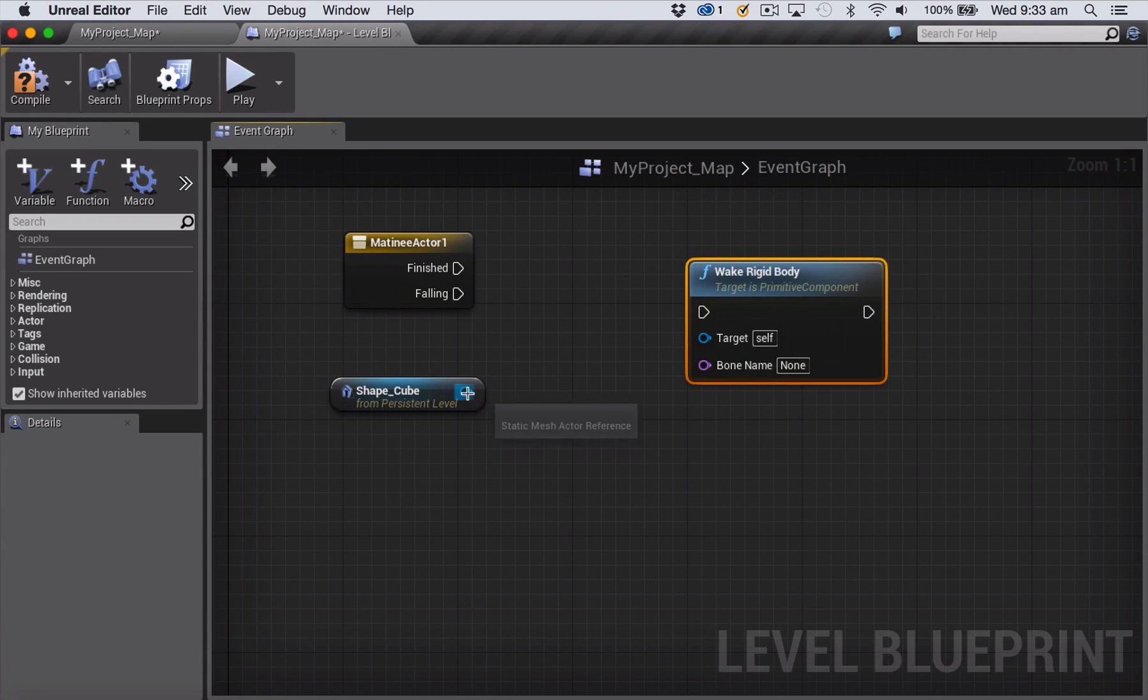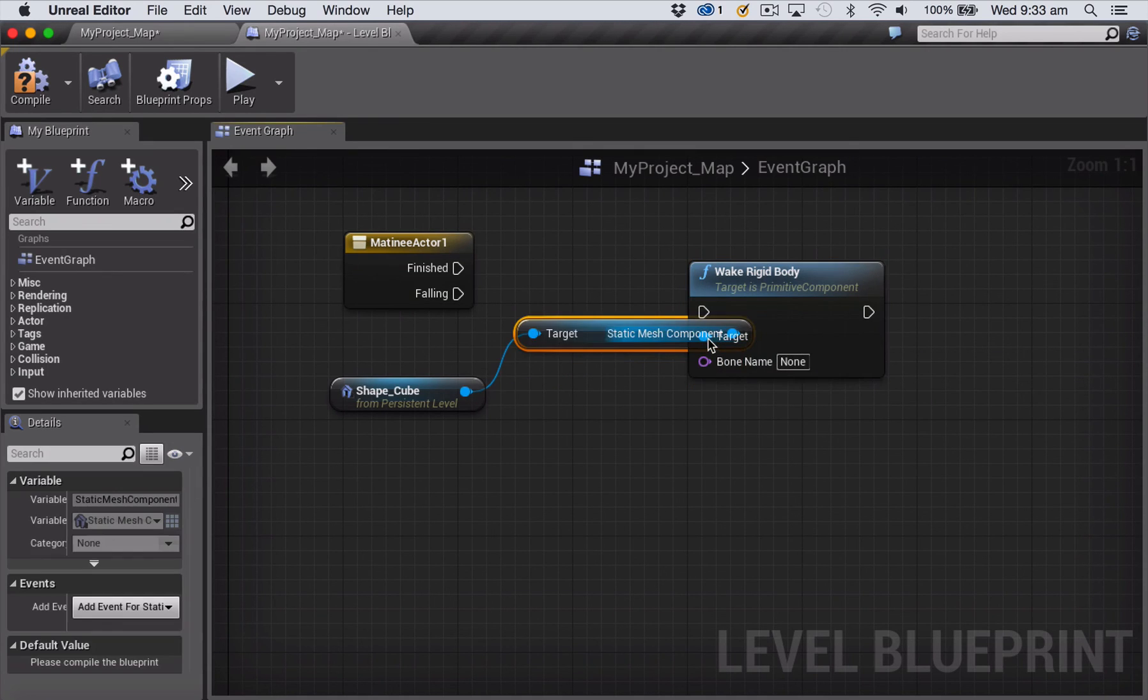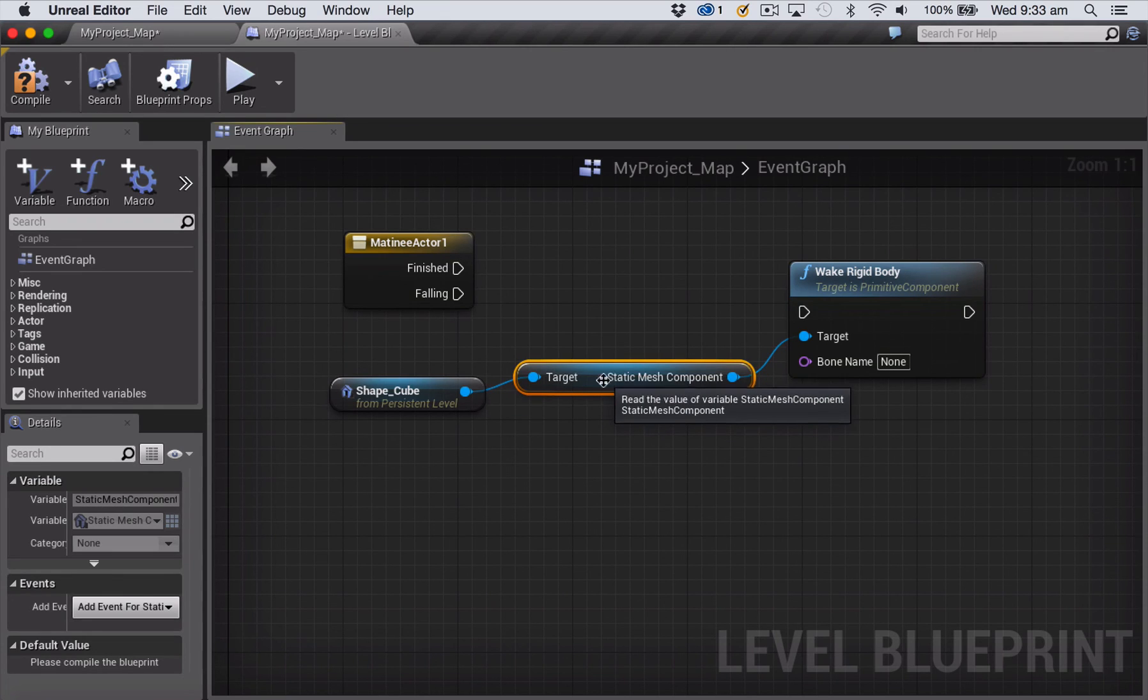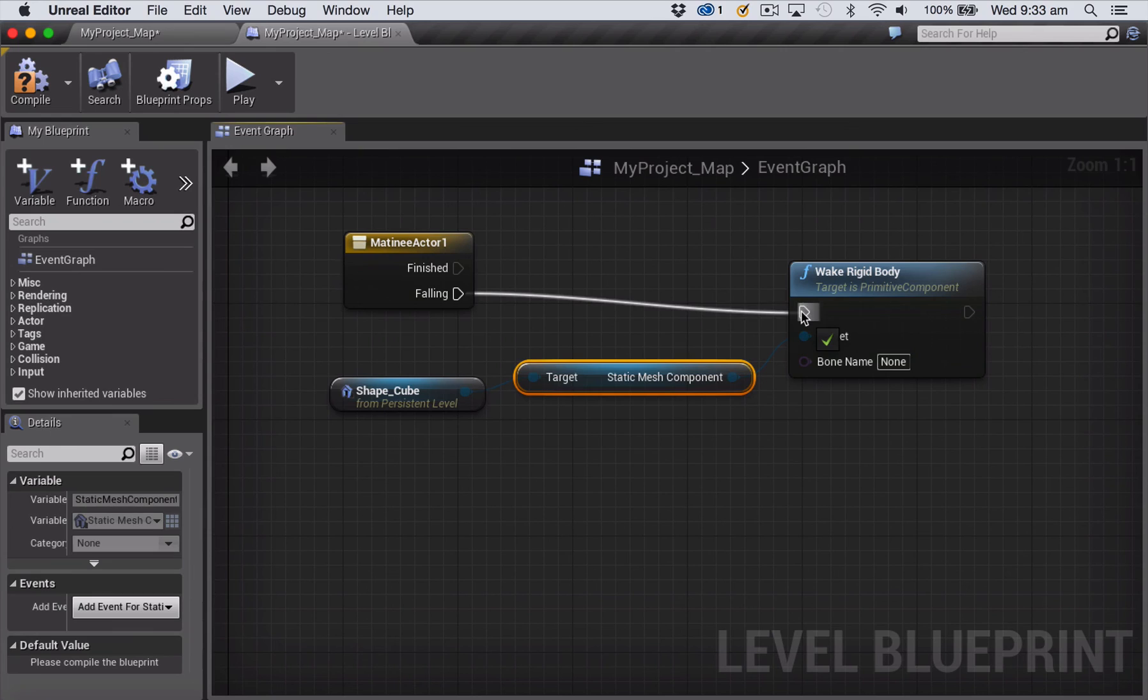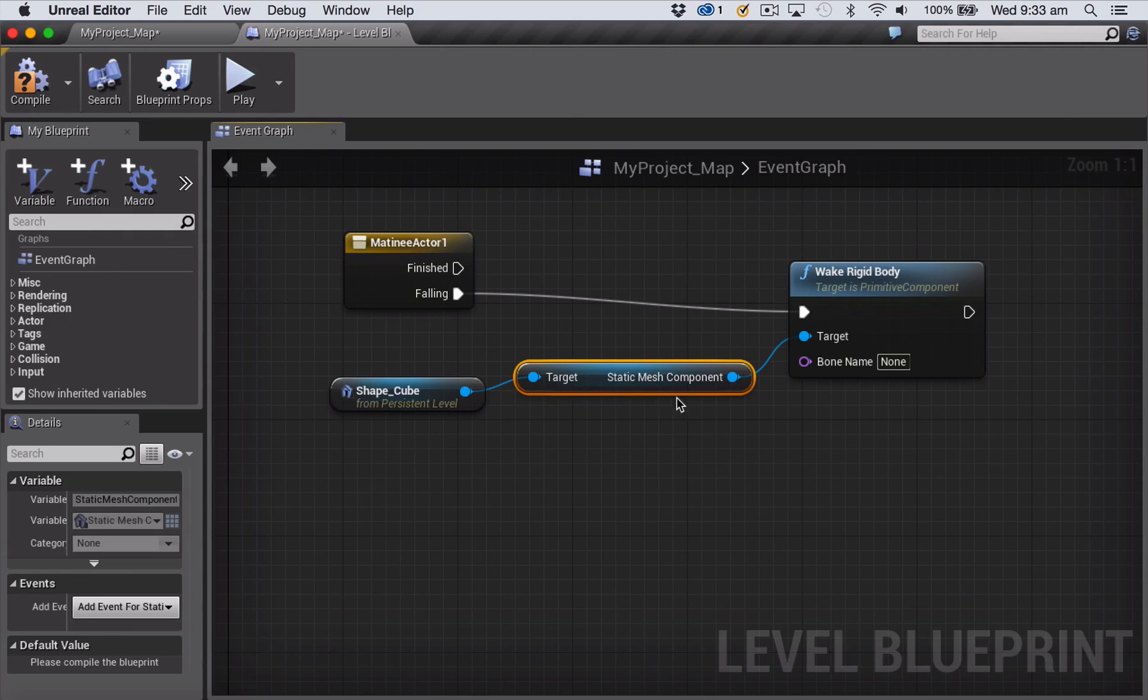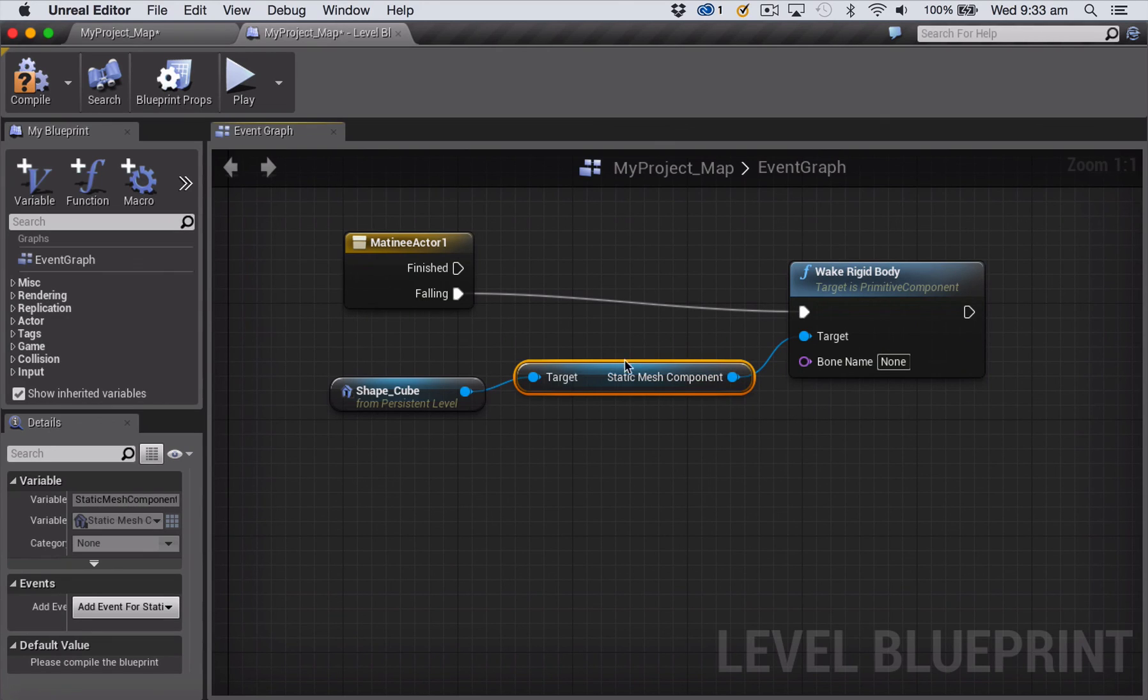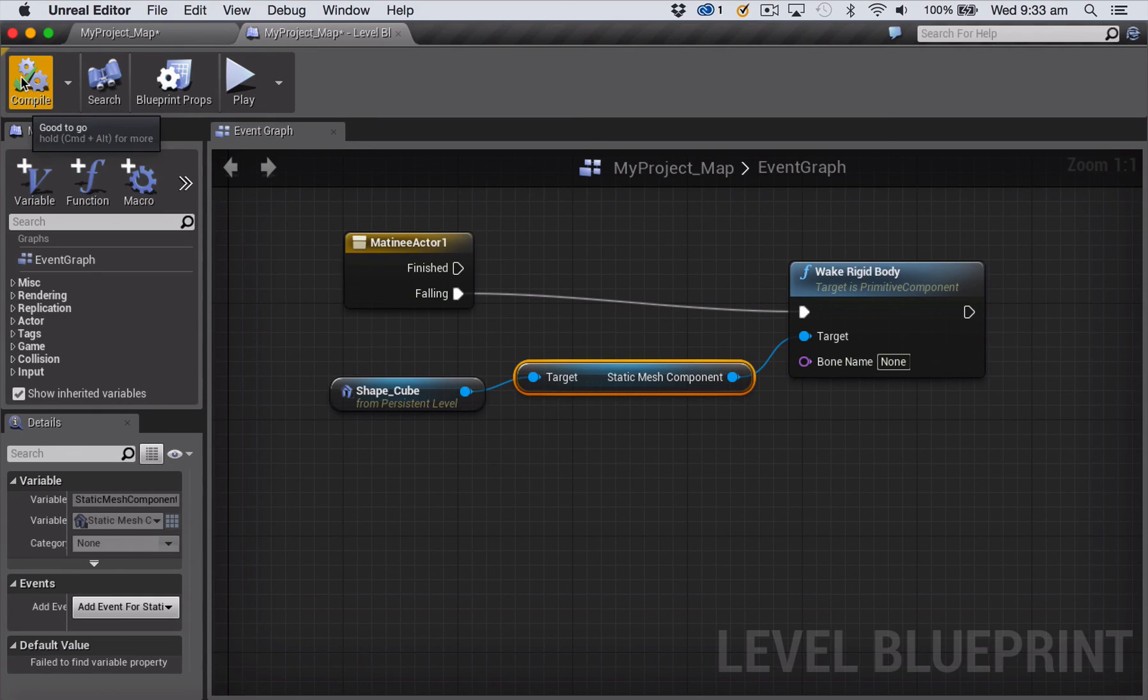All right, so all we need to do now is connect everything up. Now when we connect the shape cube to the target, it will pop in this little extra node that it needs. So just rearrange that, and then all you've got to do is connect the falling to the trigger point of the wake rigid body. So this is saying when the event falling is called, I want you to wake up my shape cube. And by waking it up, that means it's the equivalent of checking that box that says start awake, and that will trigger the physics to be simulated. So let's compile.